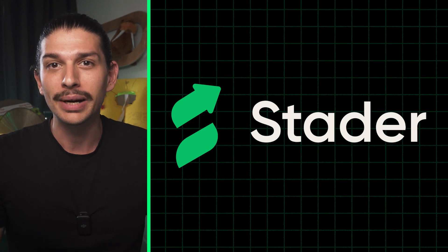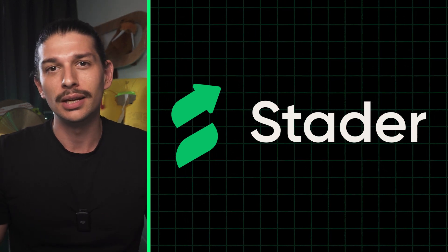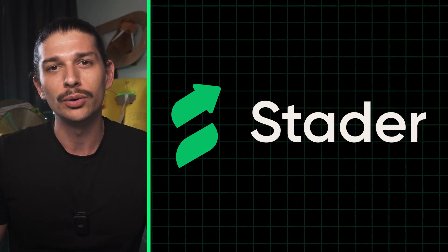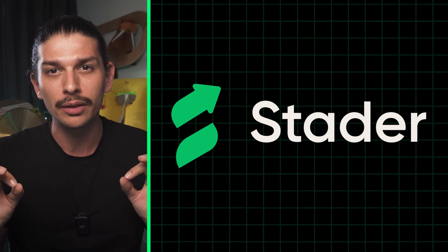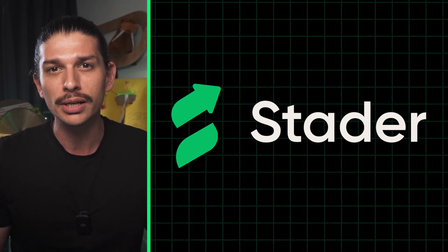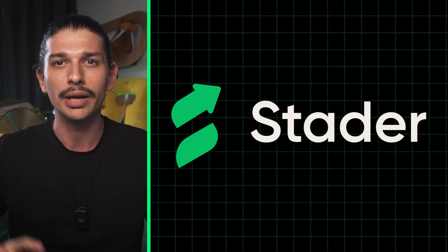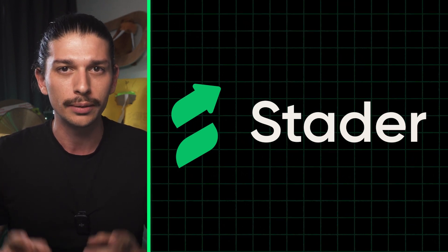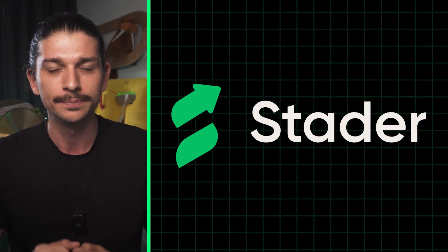Meet ETHX by Stadelabs, a liquid staking token designed to keep Ethereum decentralized while being accessible, reliable and rewarding. More on them later.